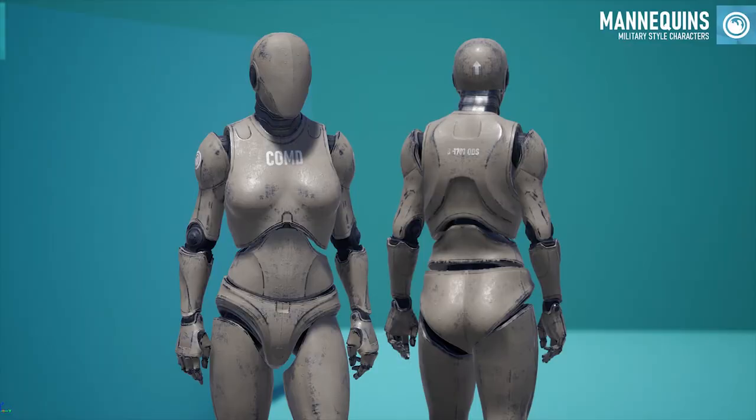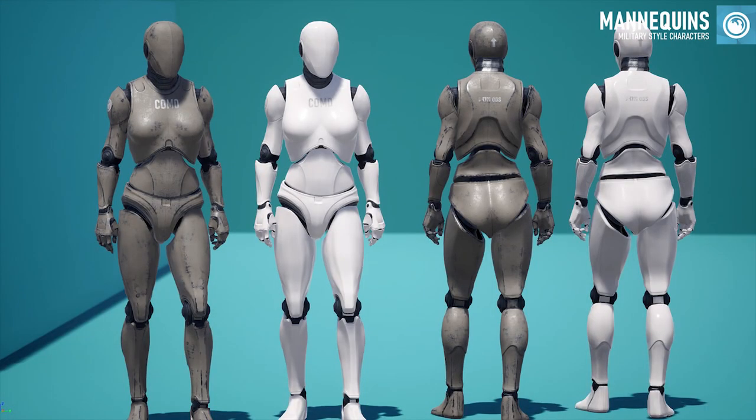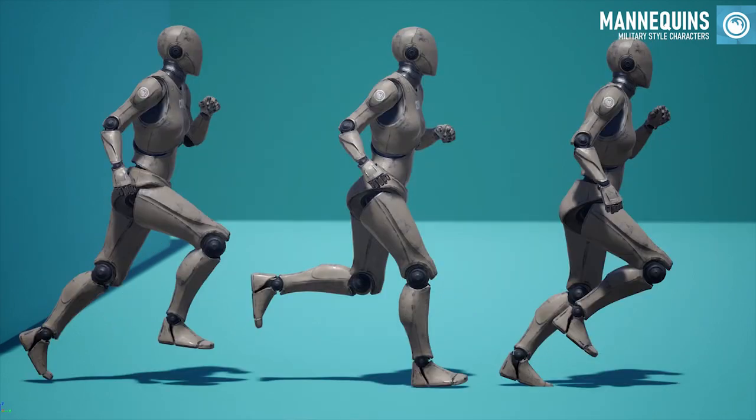The second asset to become permanently free this month is military style mannequins from Off-World Defence Simulations. Based on the standard UE4 mannequin, this is an expanded set of mannequins for prototyping which includes military and normal skins as well as dedicated female animations.